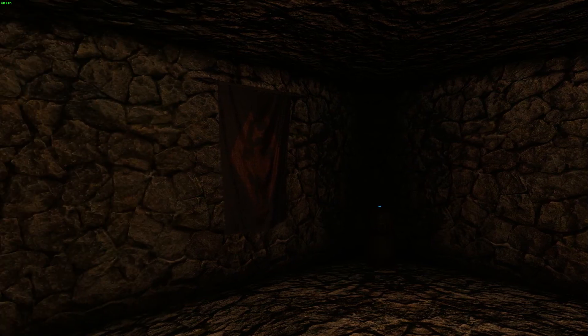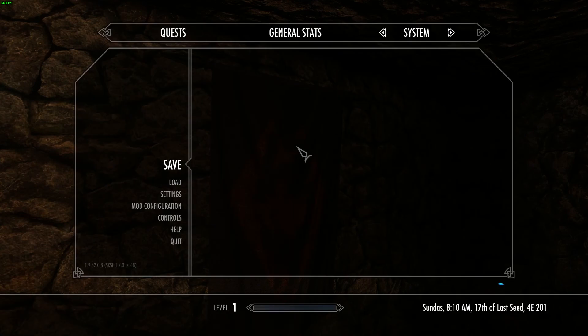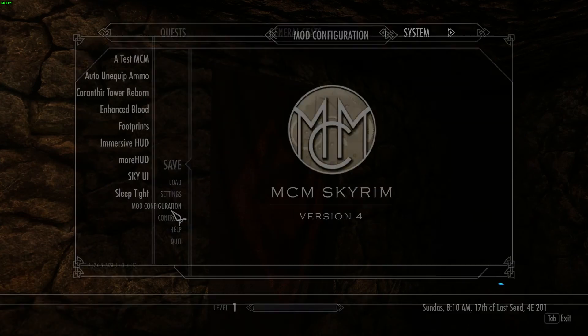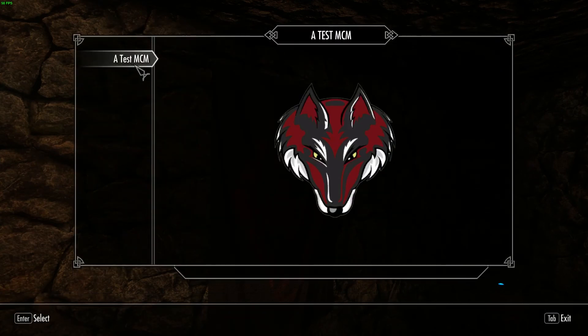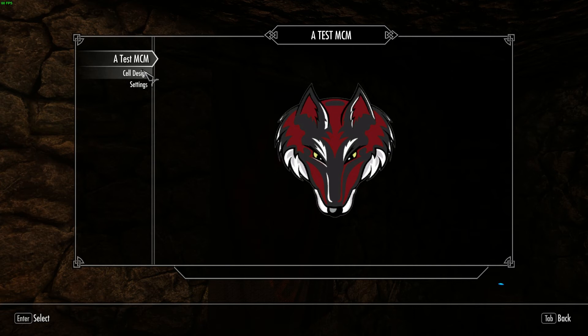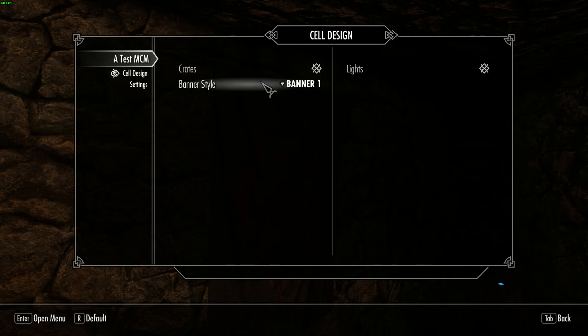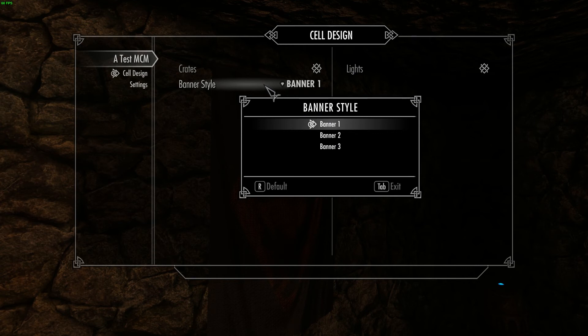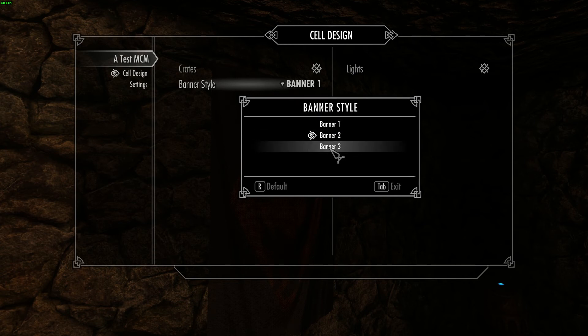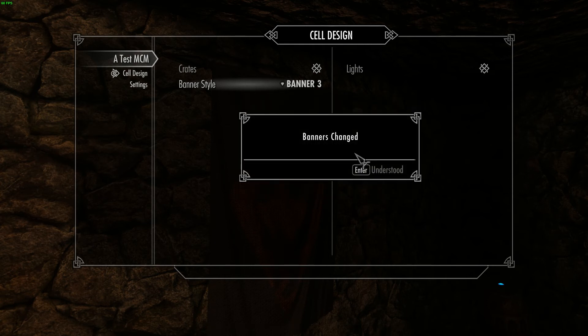Okay, so here I am in game. And as you can see we have the imperial banner there by default. Just going to go into the menu, Mod configuration, Test MCM. See we've got everything that was working before. Go under cell design, and here is my new option. So I've got banner 1 selected by default, and under banner style I can select which one I want.